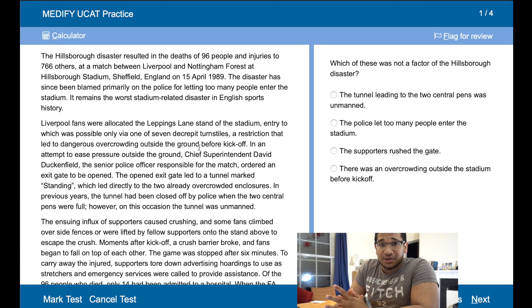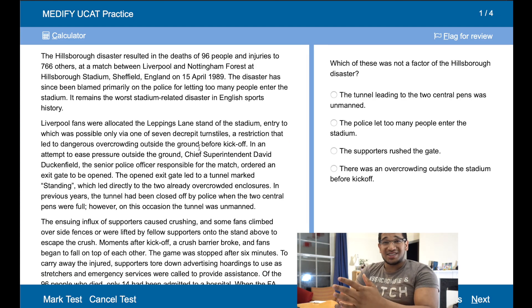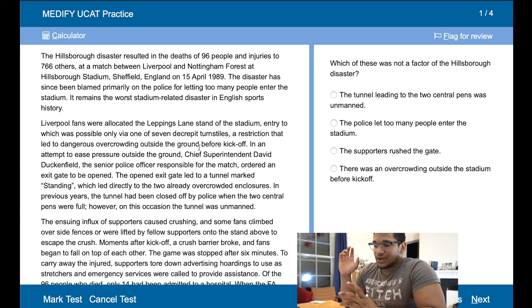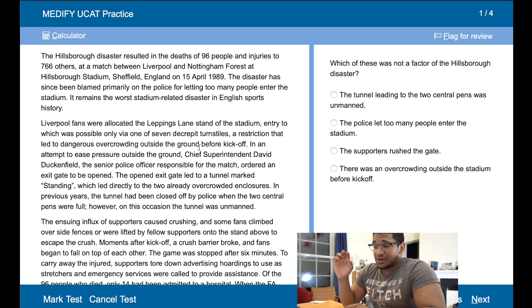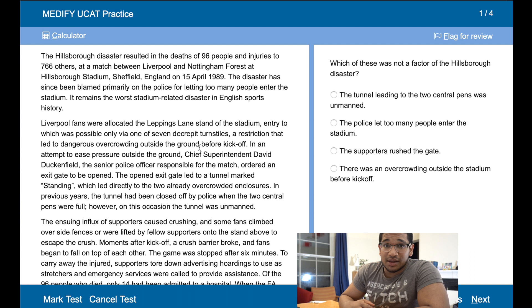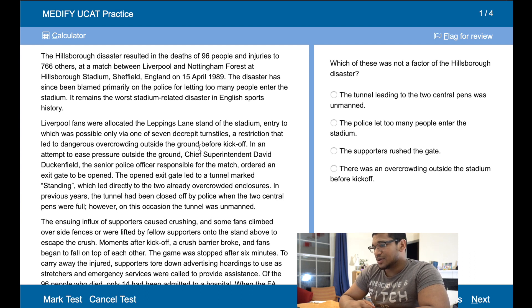So remember with verbal reasoning questions, a key tip is skimming — going through the article quickly and reading the questions and finding the keywords that will help you answer the question as fast as possible.